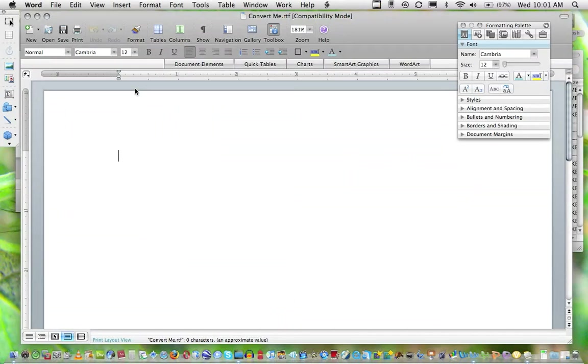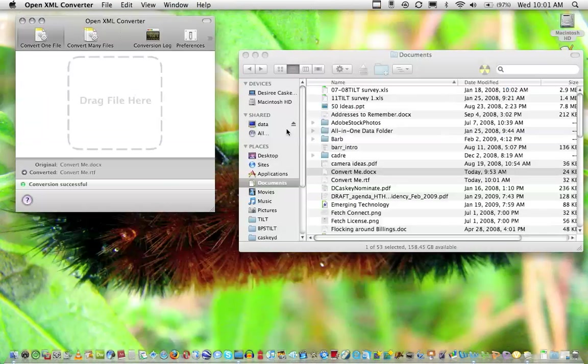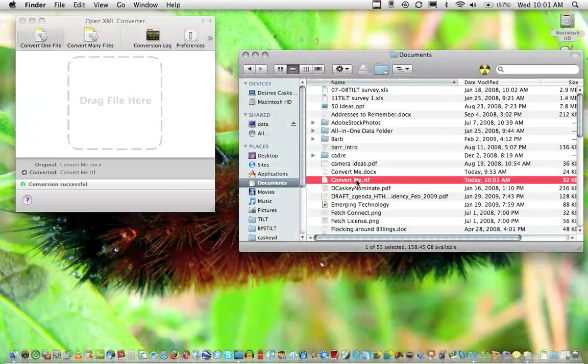I have a newer version of Microsoft Word, so that's what it's opening up in. However, because it's in a .rtf format, it will open up in an older version of Word as well.